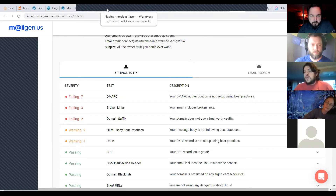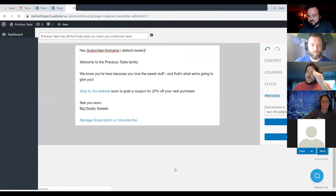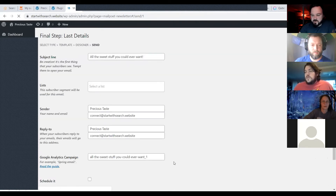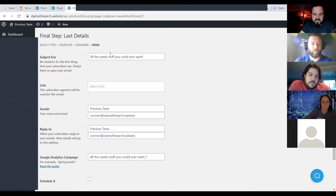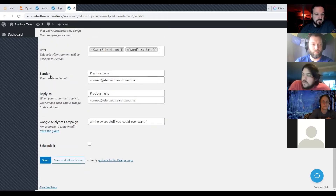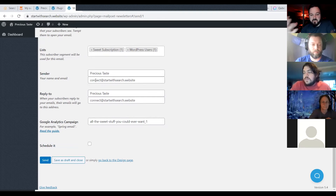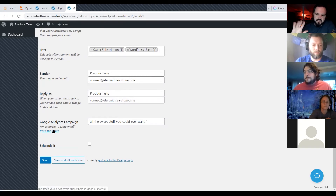Clicking next takes you to the next step where you can change your subject line, select what list you want to send to — you can select multiple lists — and change the sender name. You can track the campaign in Google Analytics by entering a campaign name, though that's beyond the scope of this intro presentation. Then you can save and close or send it now.